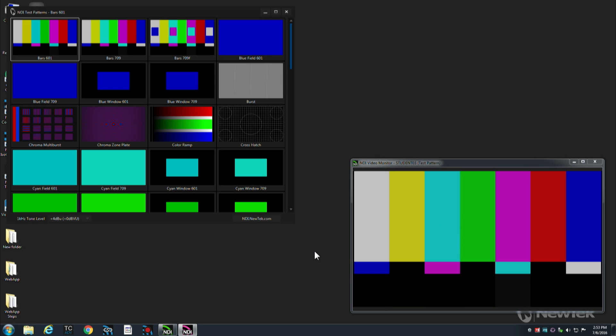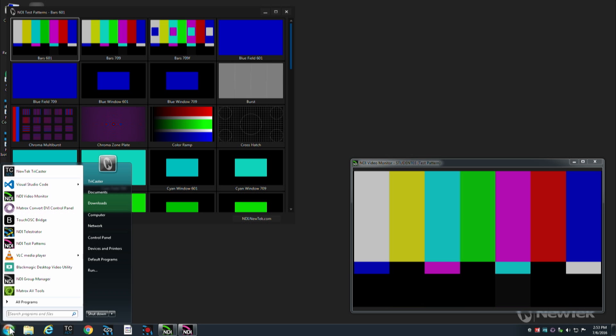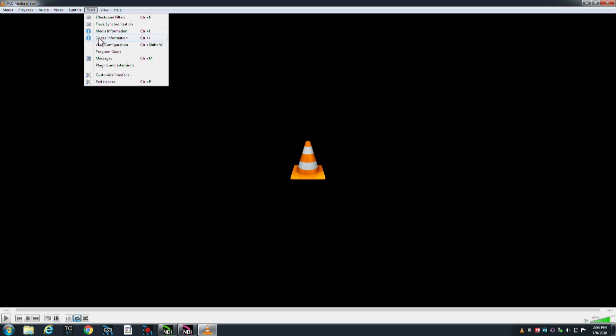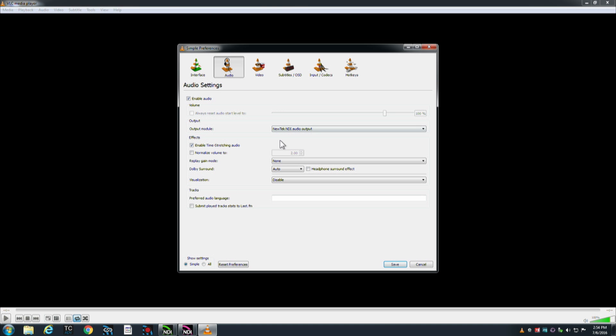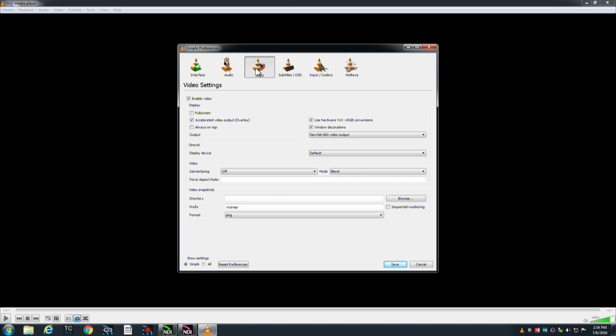Now another way to get video out onto the network is to use the VLC player, and one of the plug-ins will allow you to configure the VLC player here under preferences for audio to use NewTek NDI audio output and for video NDI audio output.